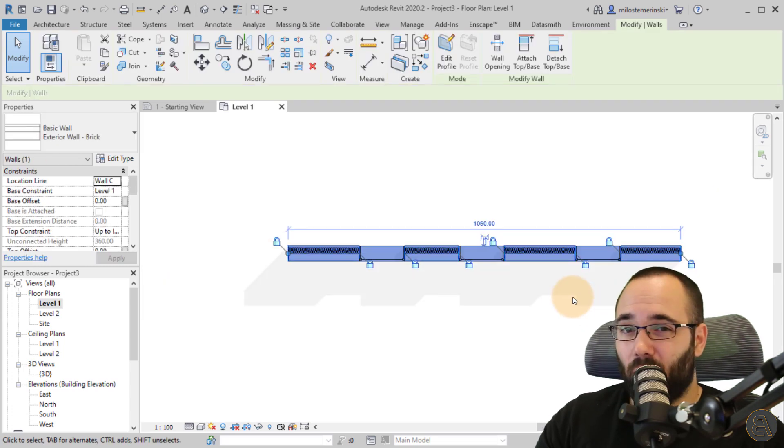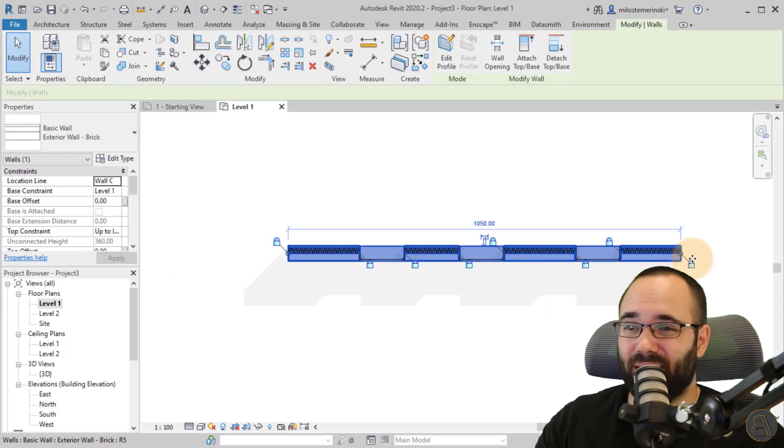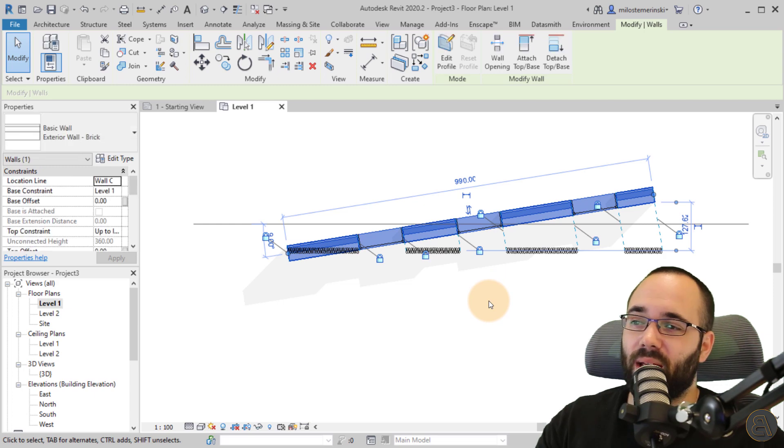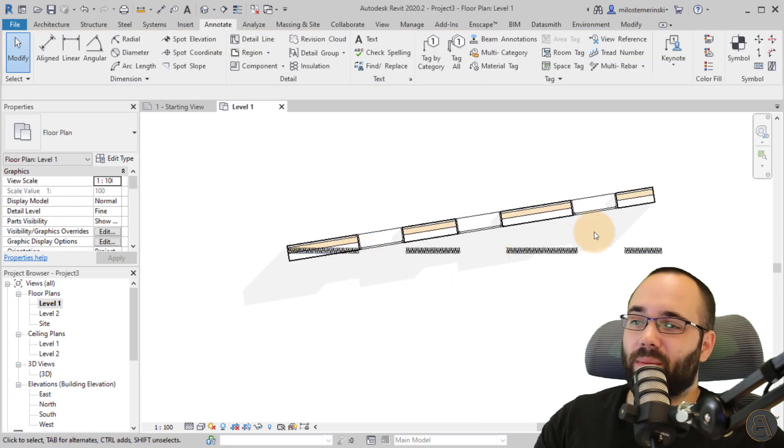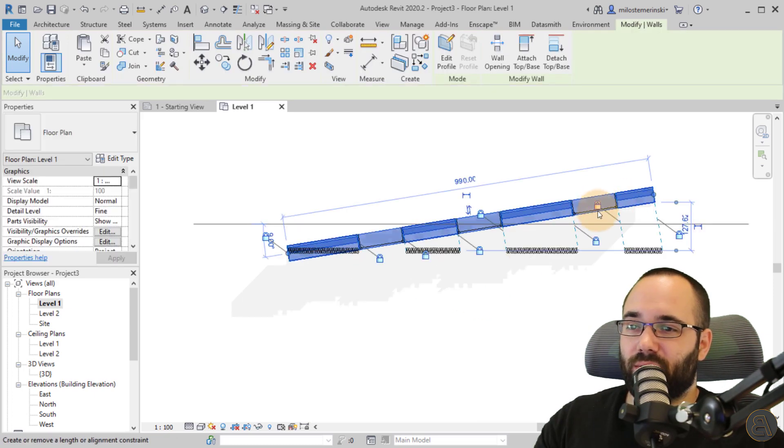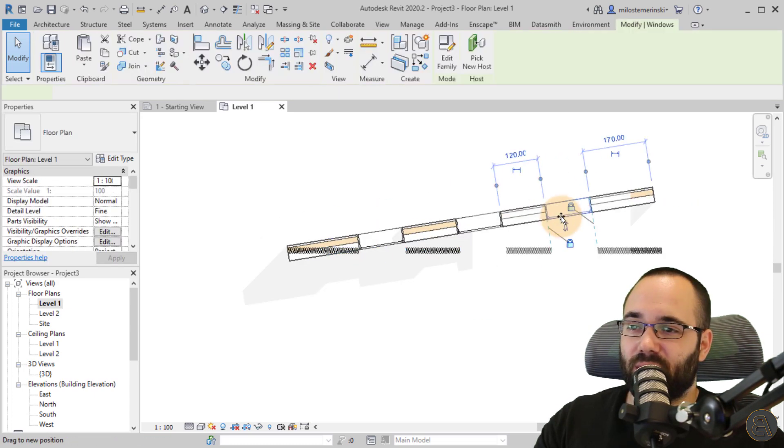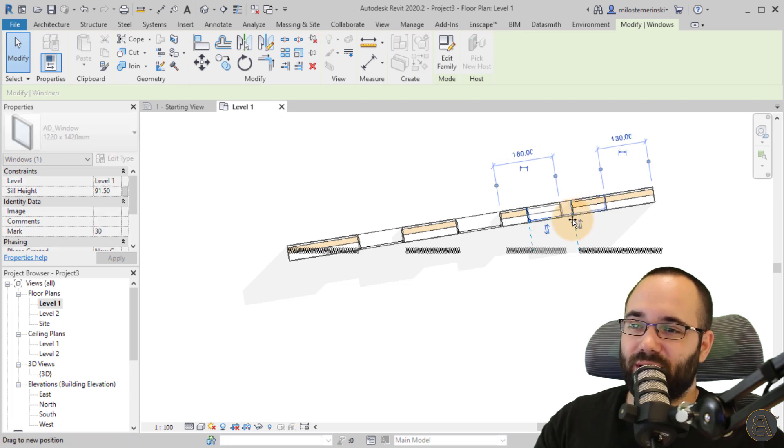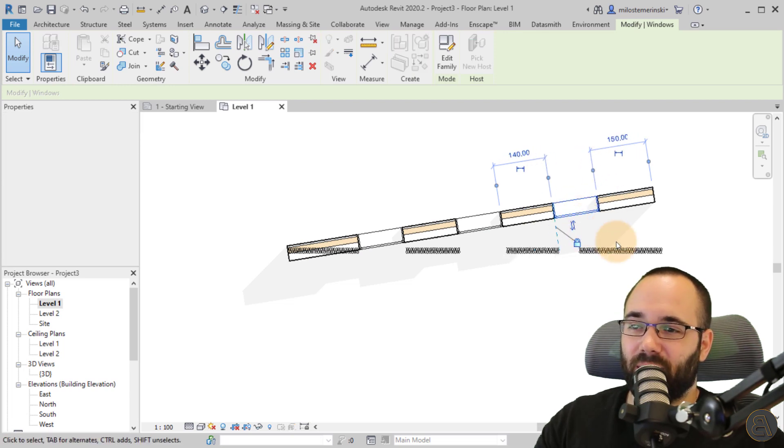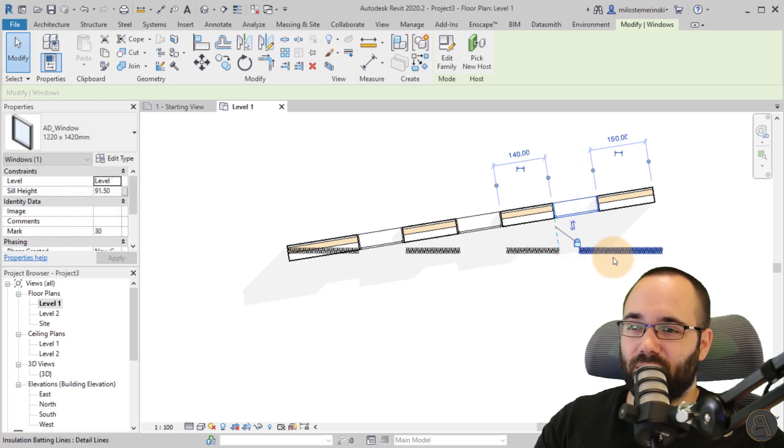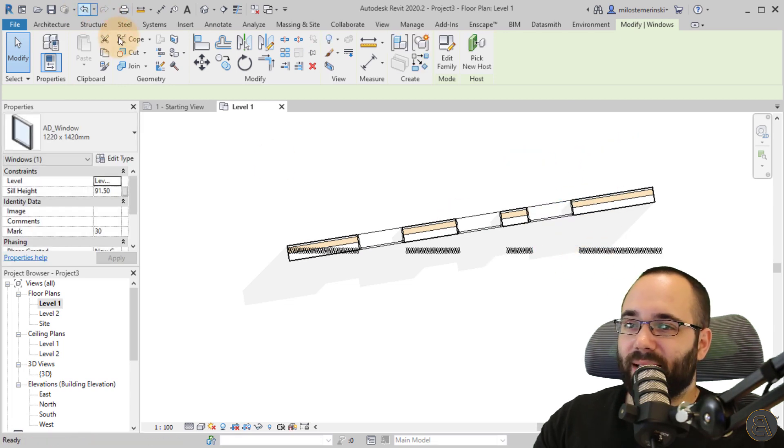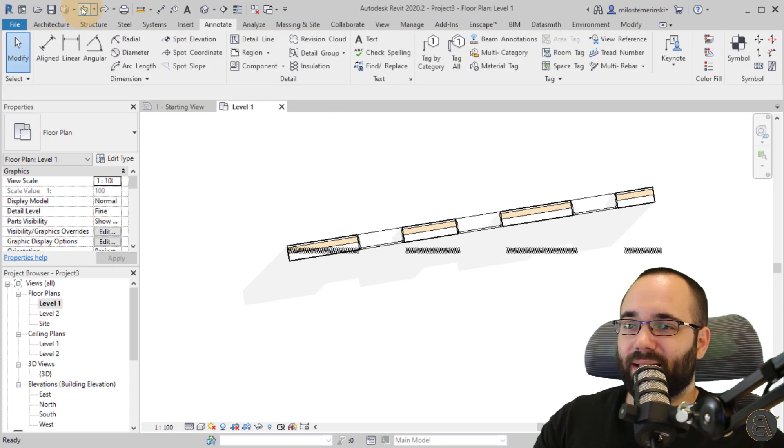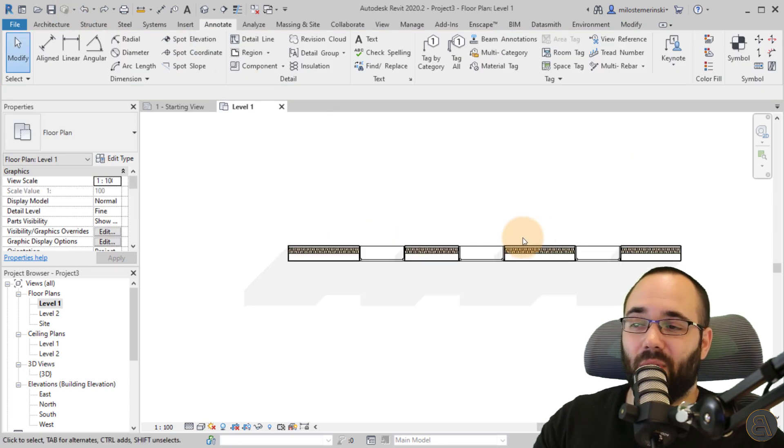Now, one really annoying thing about insulation. If you change the angle of the wall, it's going to remain here. So now it just looks odd. So now if you move, as you can see, the insulation is still locked in place, but it just looks terrible. So that's the annoying part about insulation. It's not that smart, unfortunately.